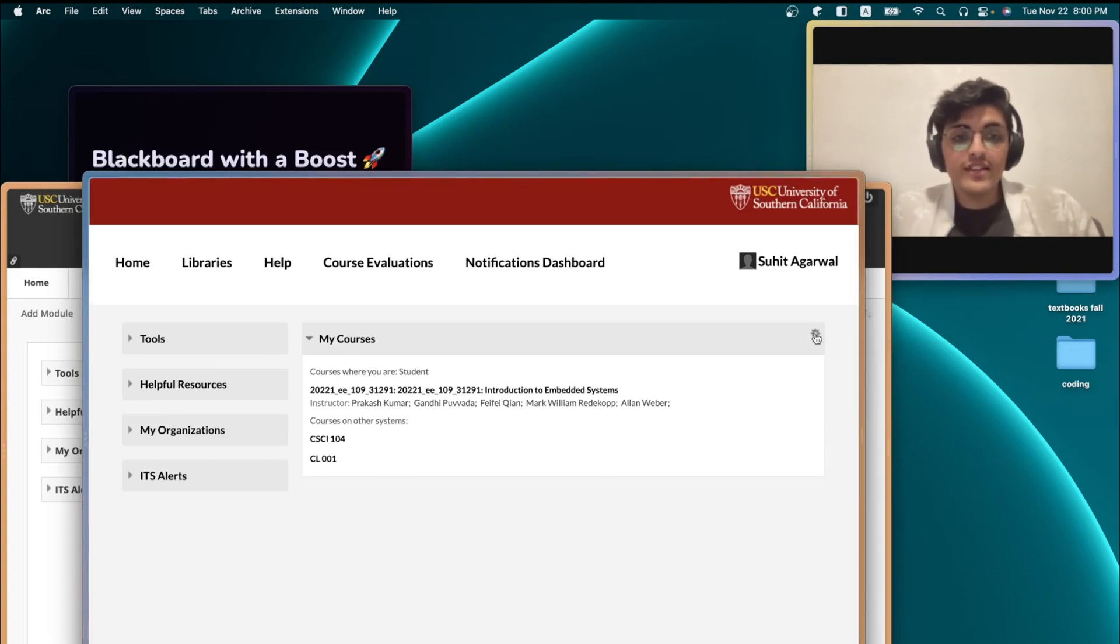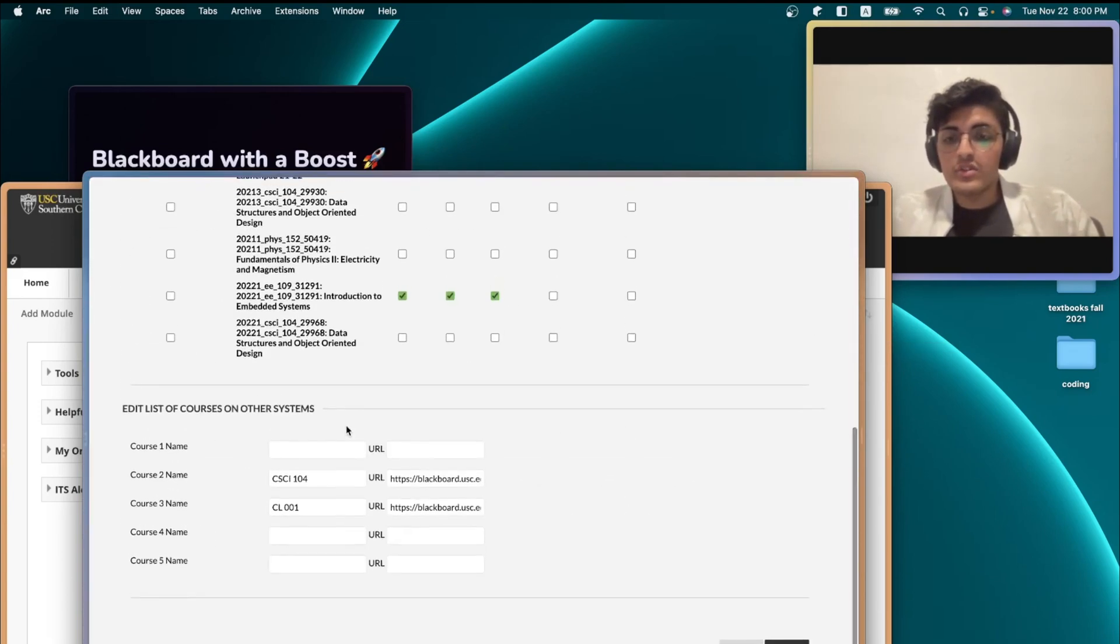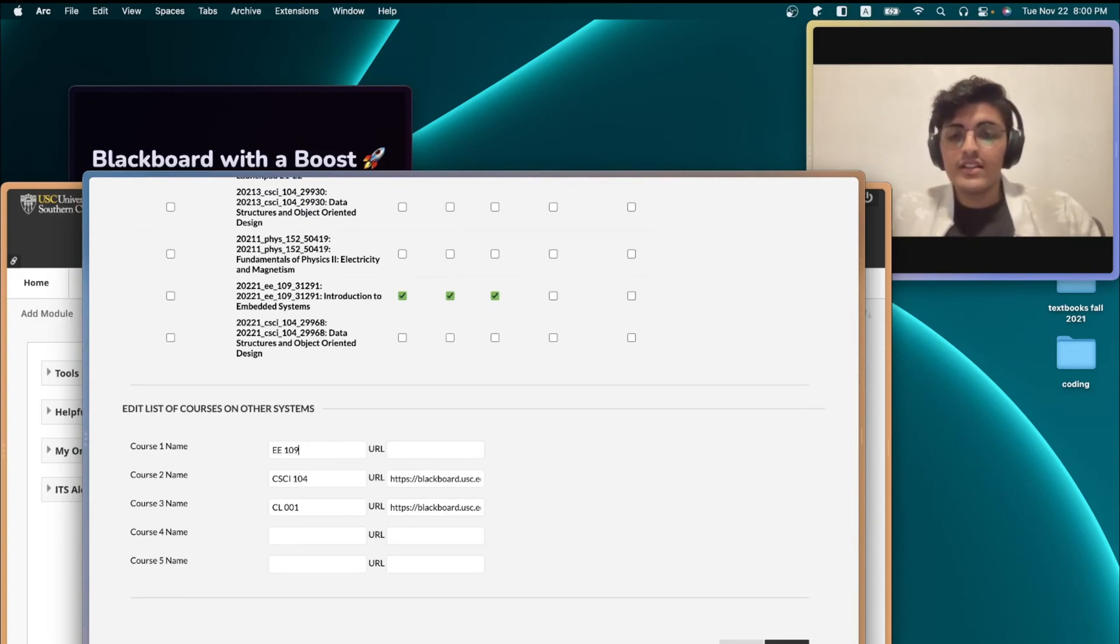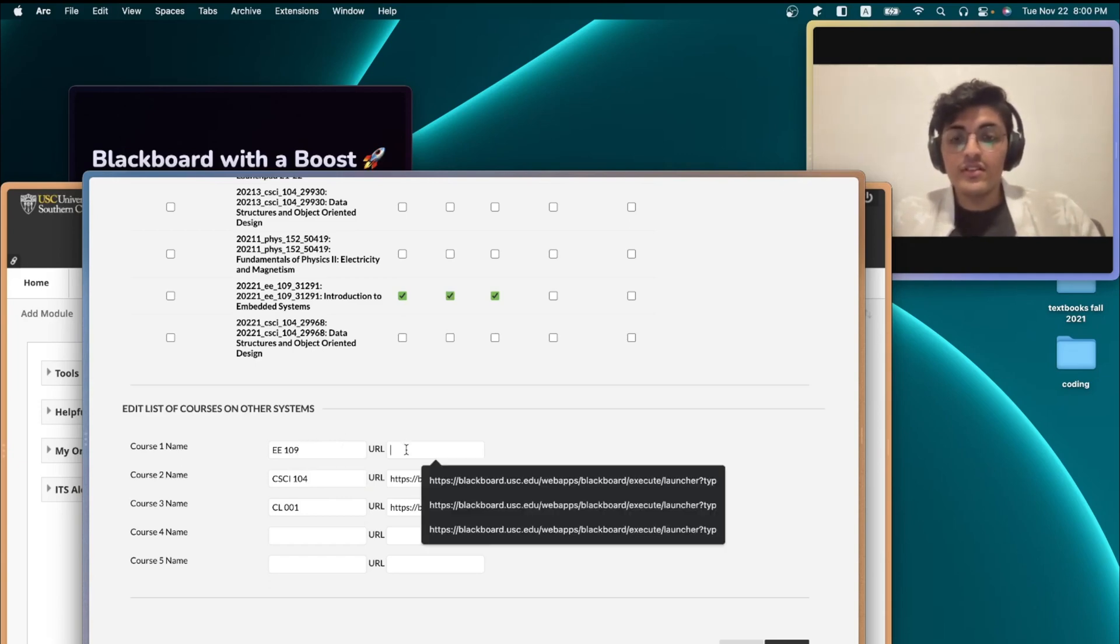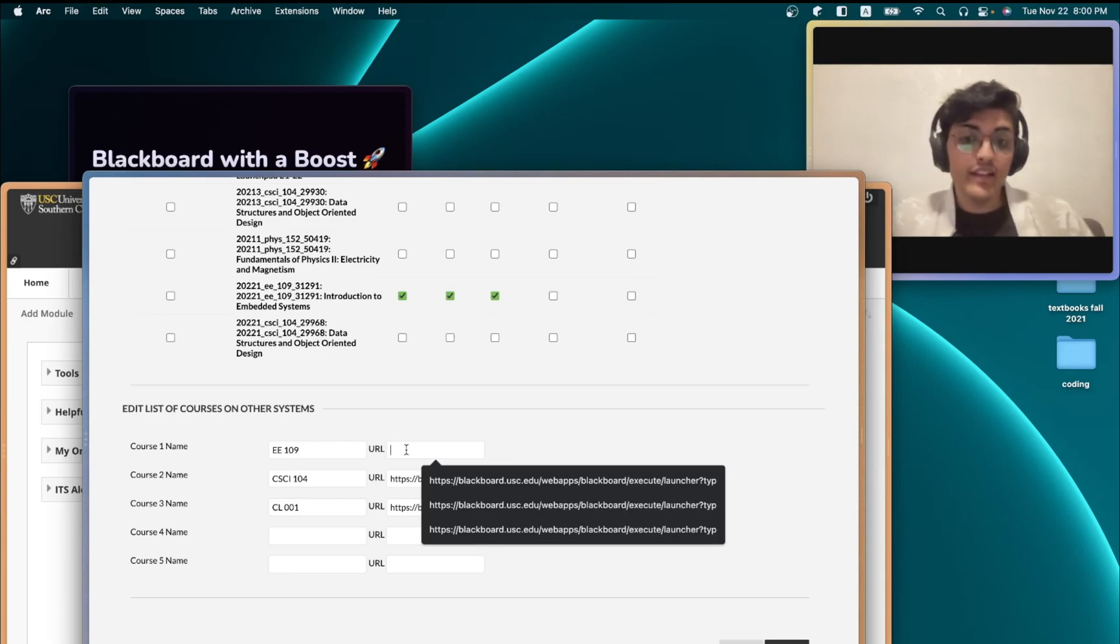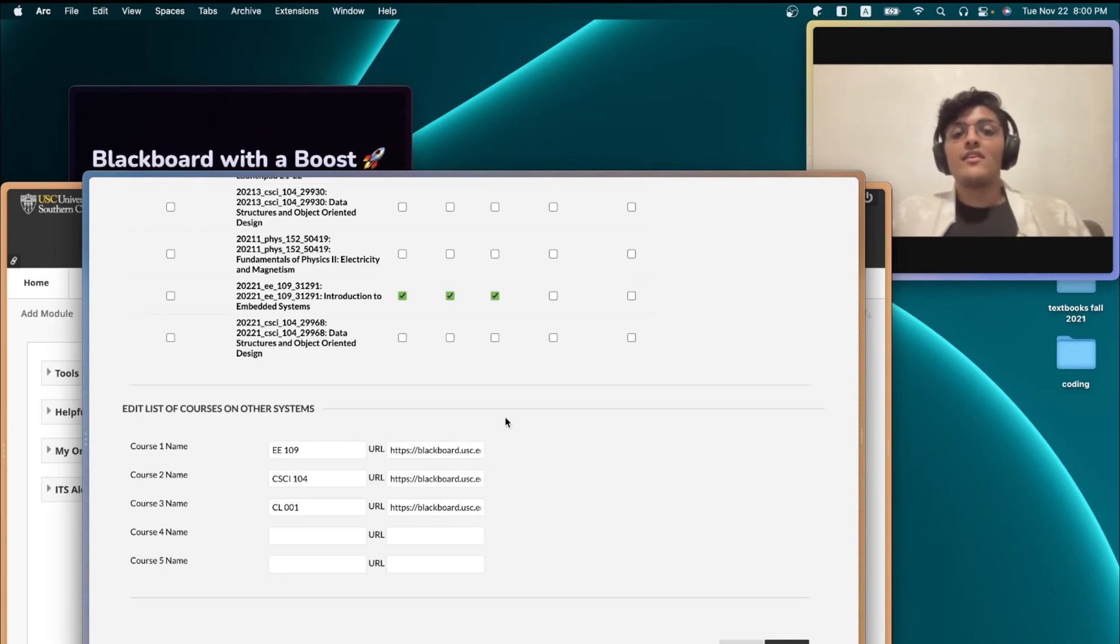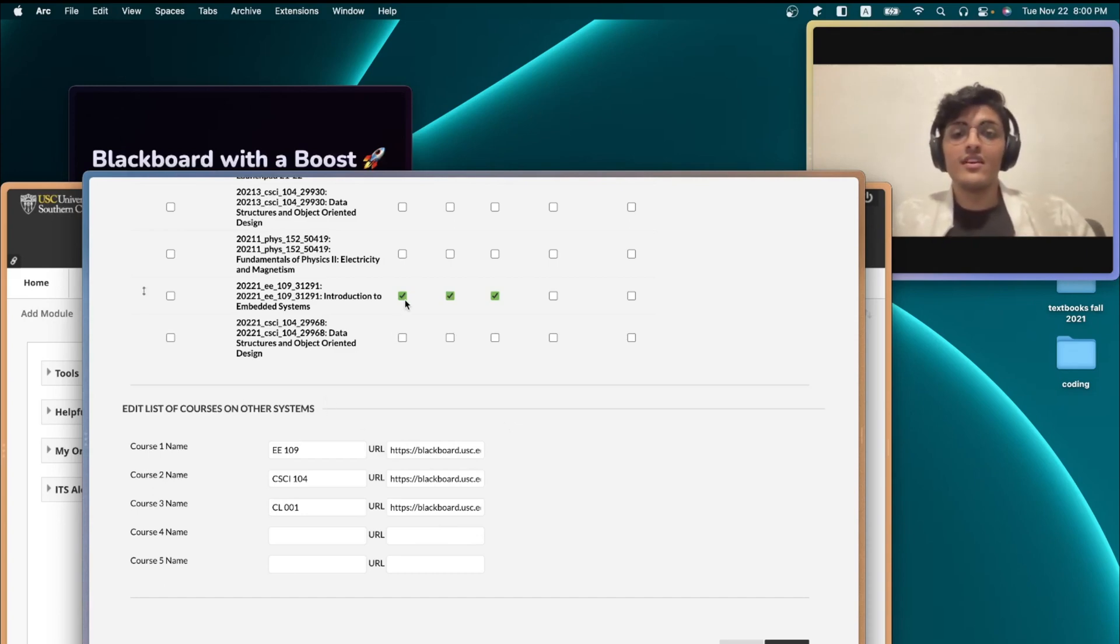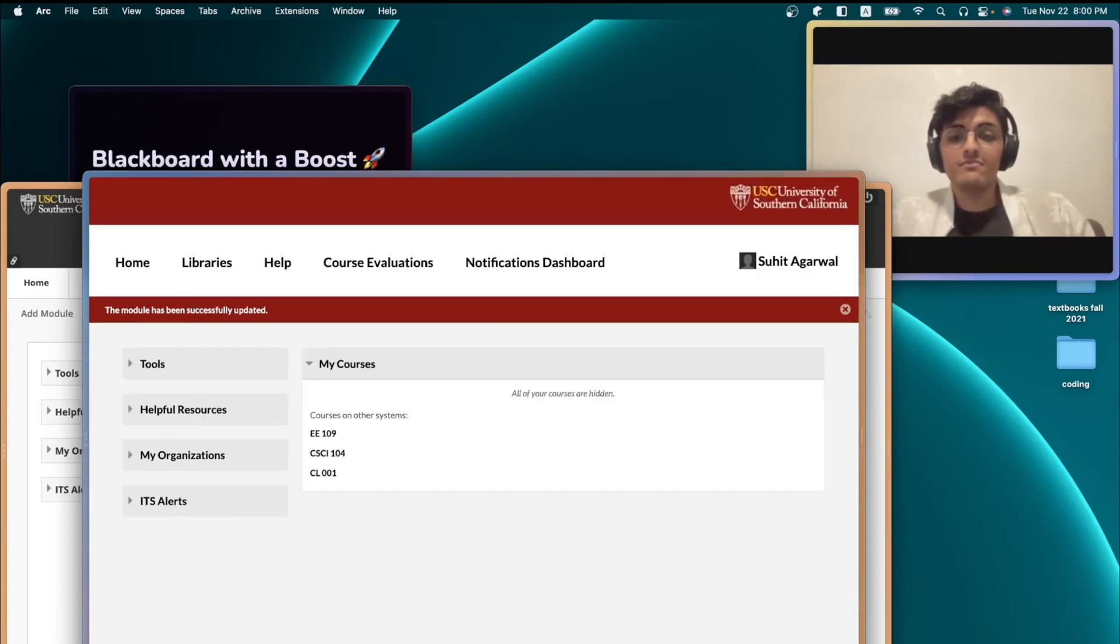or for any course that you want to shorten the name of, and go to the settings page right here. Once you do that, scroll all the way down and type in the name of the course that you wanted to shorten the name of, or rather the new name, and then paste the link on the right side. This should add a course to courses on other systems. You can also remove the course from the base system, and once you click on Submit, that course is hidden now.